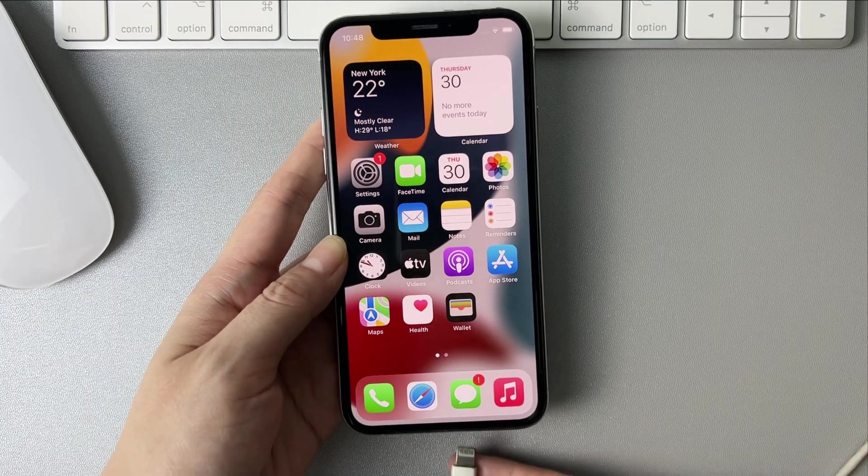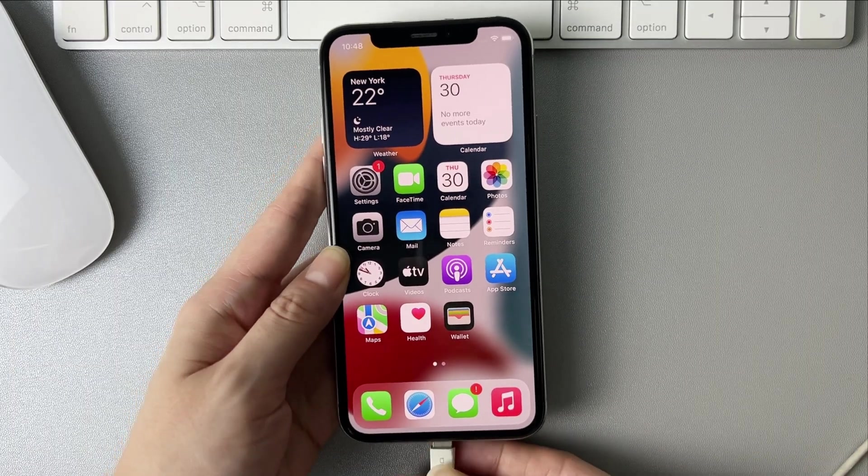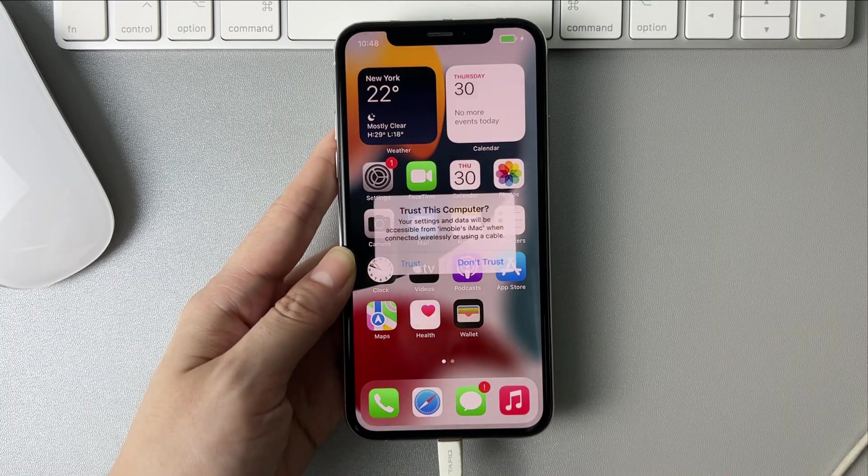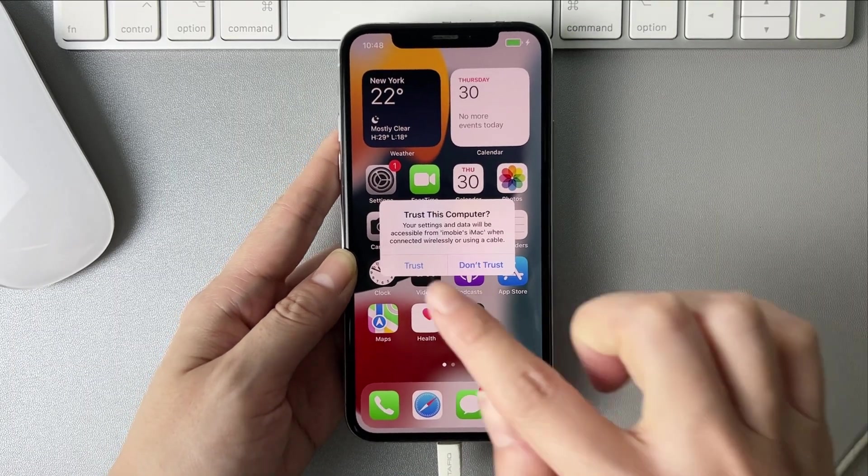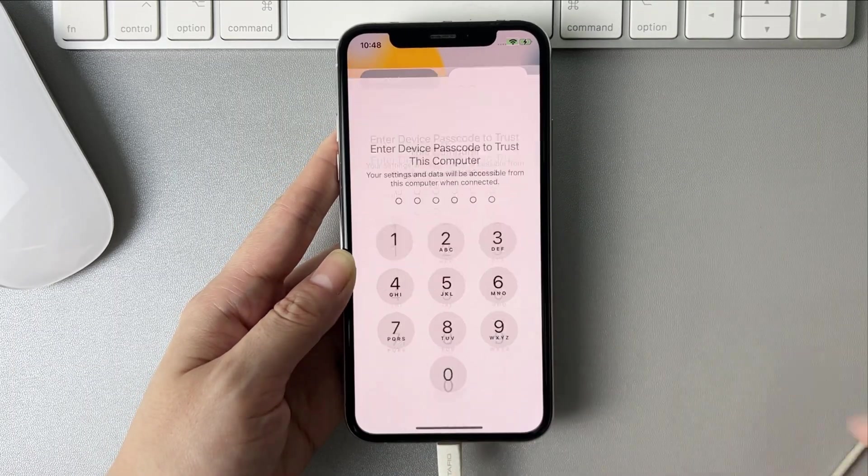First, connect your iPhone to computer via USB cable and tap on Trust on your iPhone.